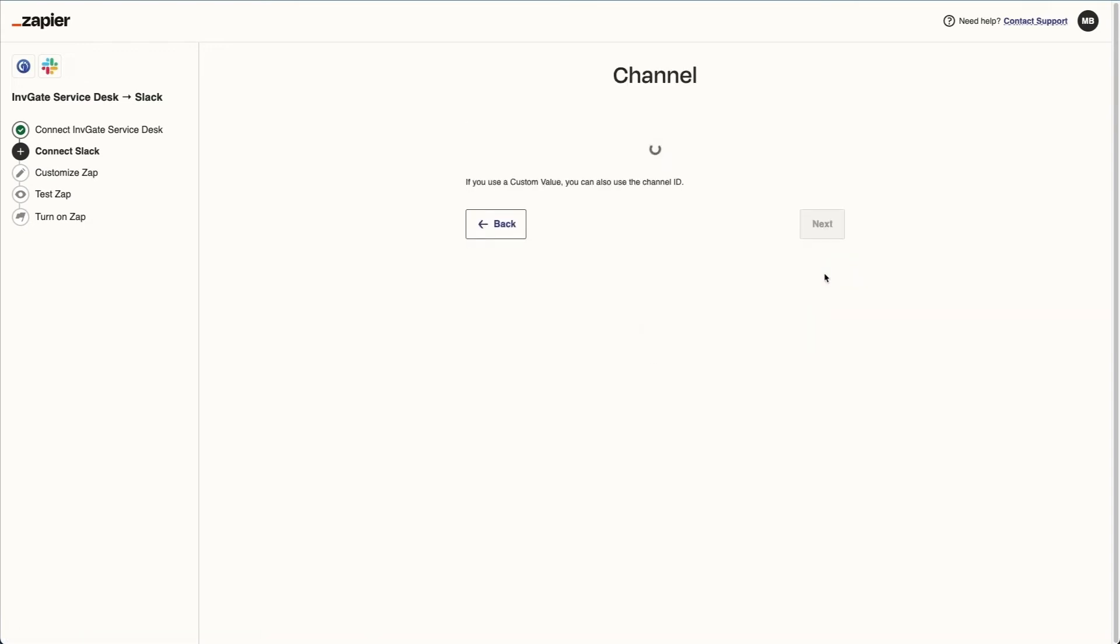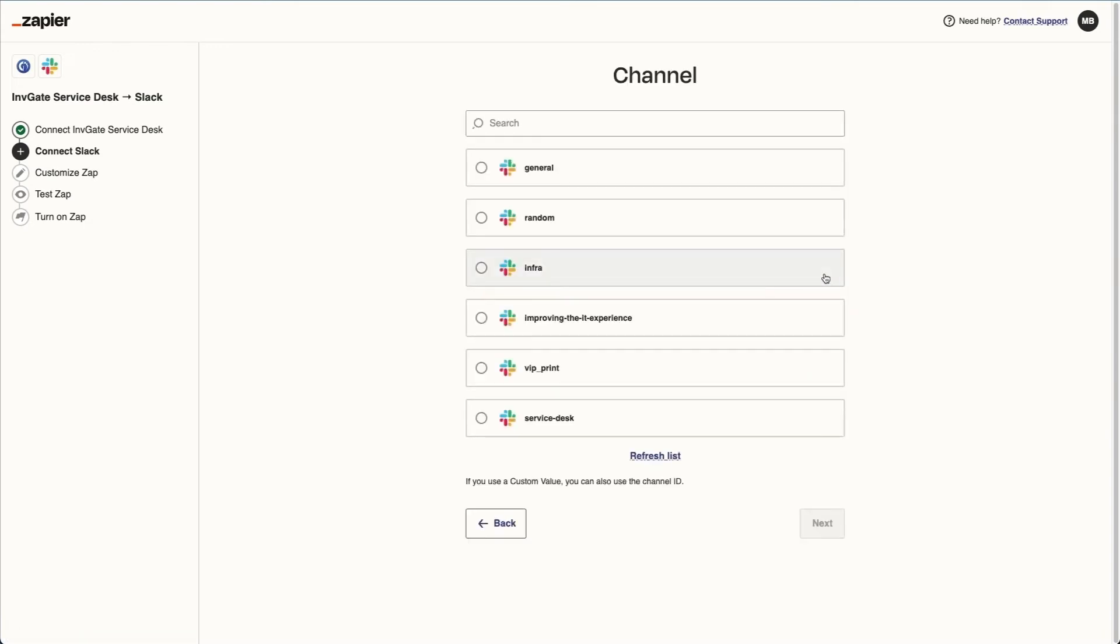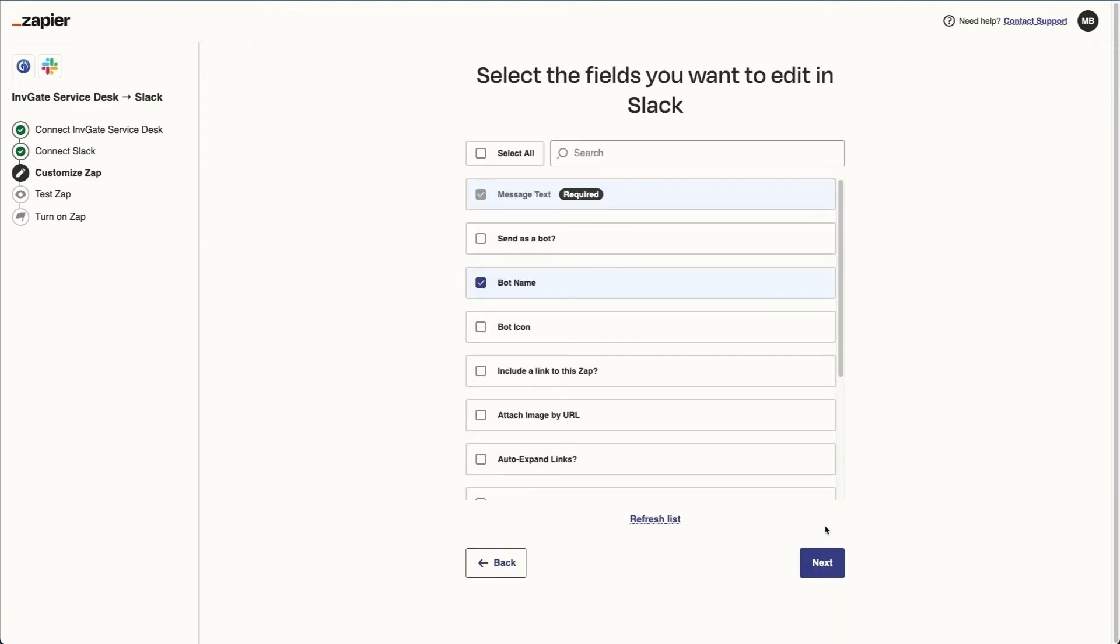I can hit next, and it's going to ask me which channel I want to post these messages in, and obviously I want to choose the service desk. And we're just going to send a message text straight. We don't need anything fancy.